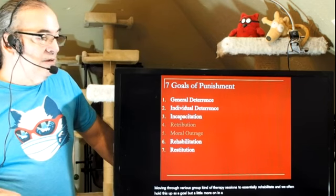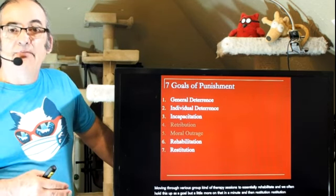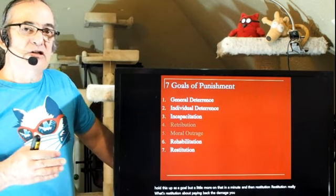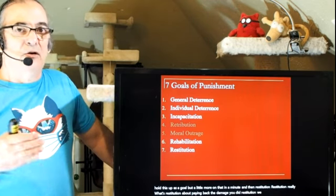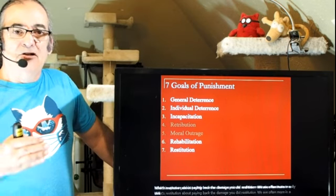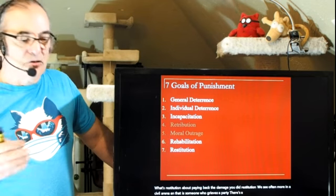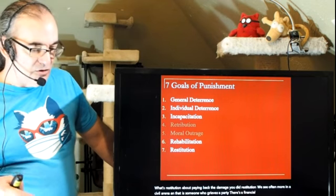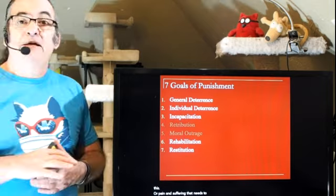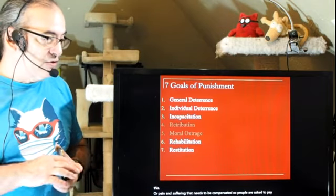Then there's restitution — paying back the damage you did. We see restitution more often in a civil arena, where someone grieves a party, there's a financial loss as a result, or pain and suffering that needs to be compensated. So people are asked to pay back, that is, to pay restitution.